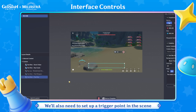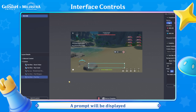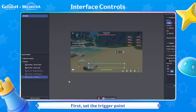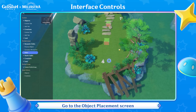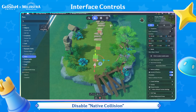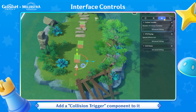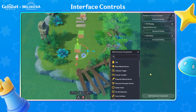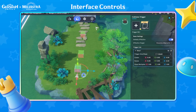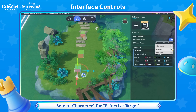We'll also need to set up a trigger point in the scene so that when the player arrives, a prompt will be displayed. First, set the trigger point. Go to the Object Placement screen. Create an Empty Model and disable Native Collision. Add a Collision Trigger Component to it. Select Character for Effective Target.